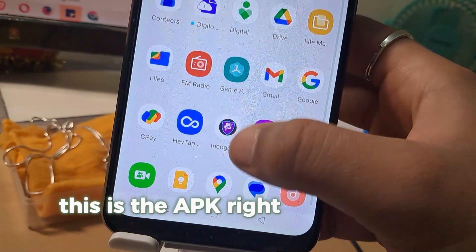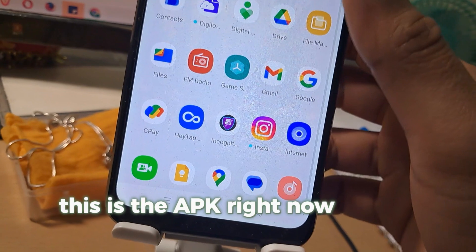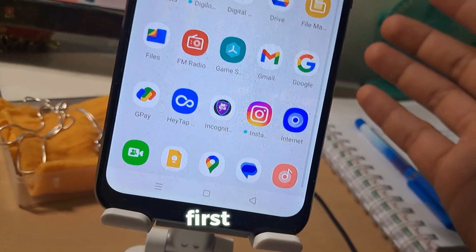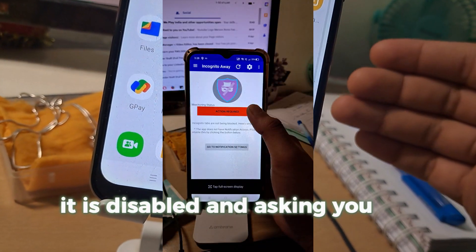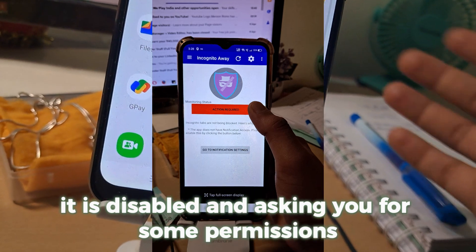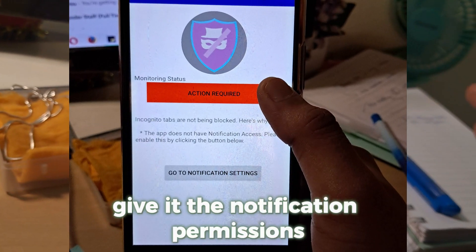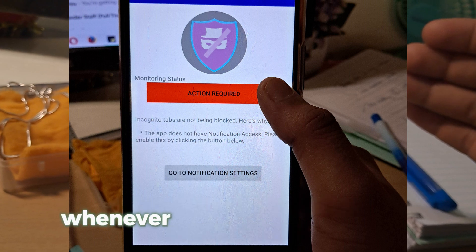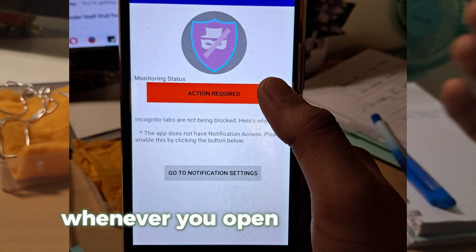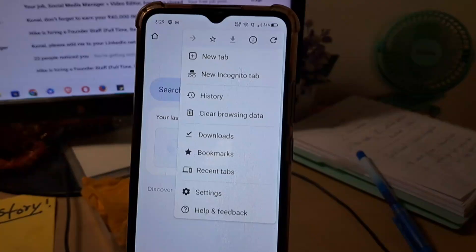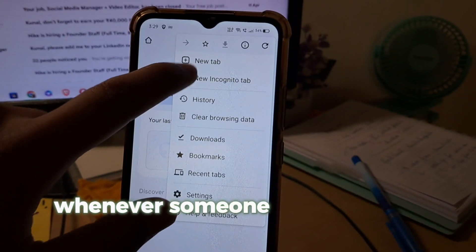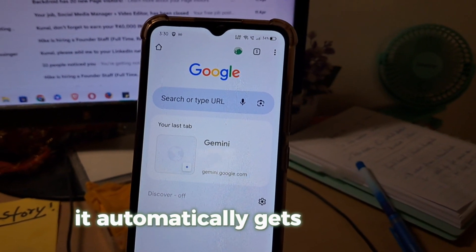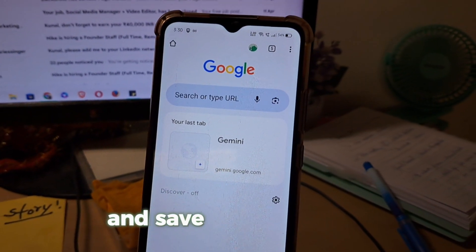As you can see in the images, the APK is shown here. First of all it is disabled and asking you for some permissions — give it the notification permissions. Now after granting permissions, whenever someone tries to open an incognito mode in Chrome, it automatically gets disabled, as you can see in the video.